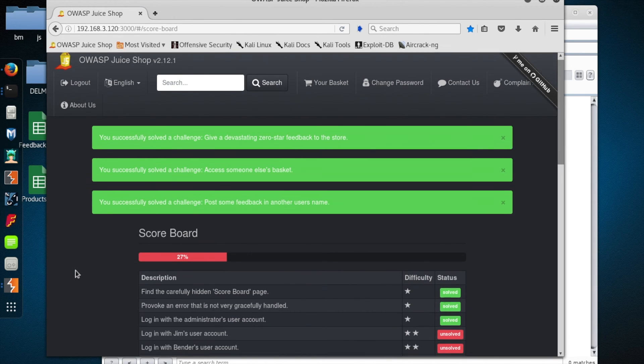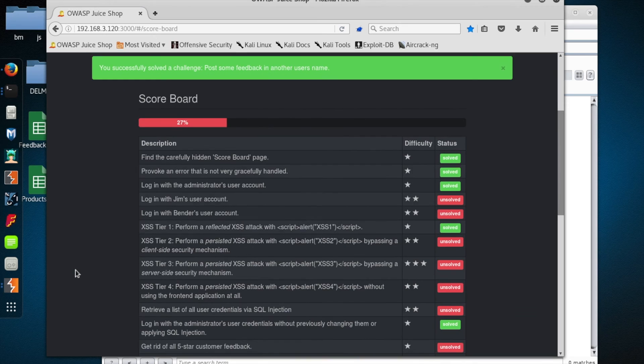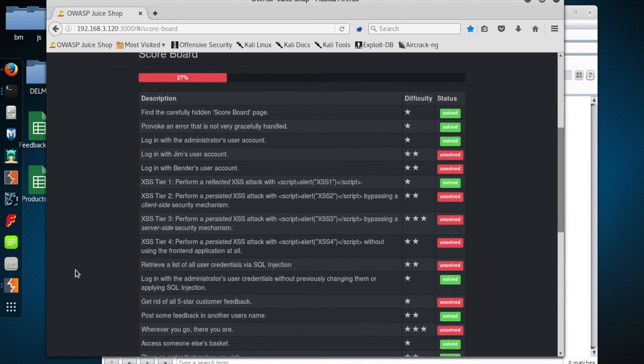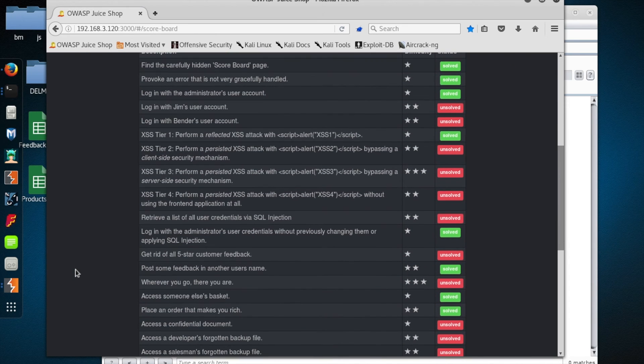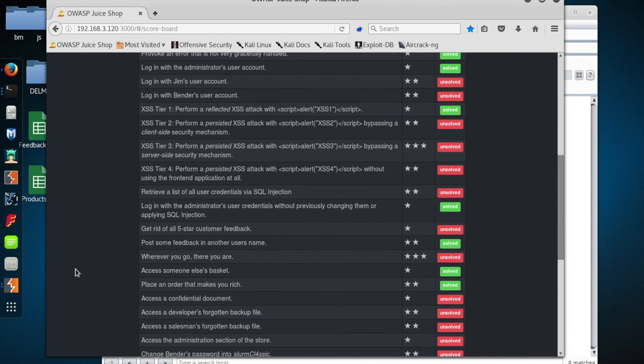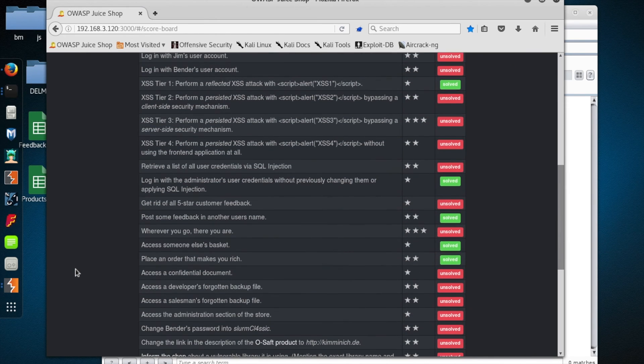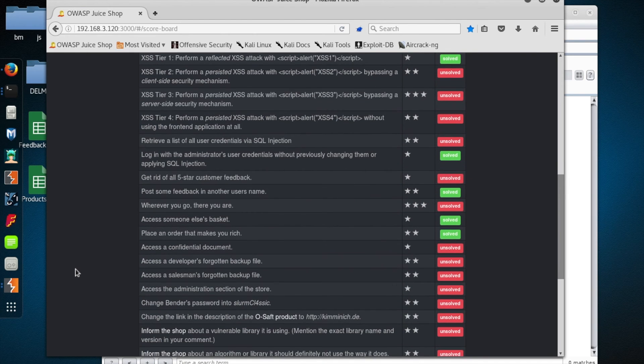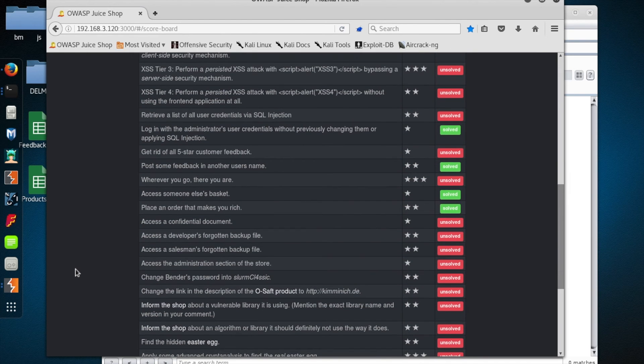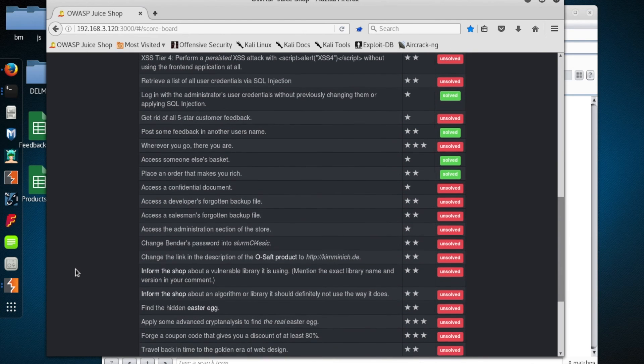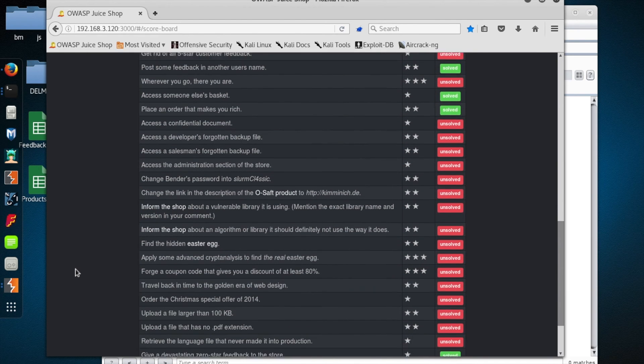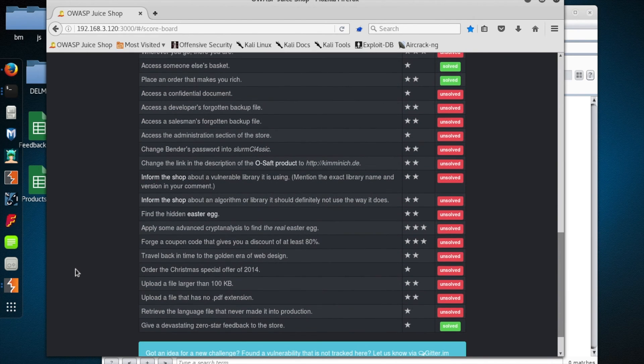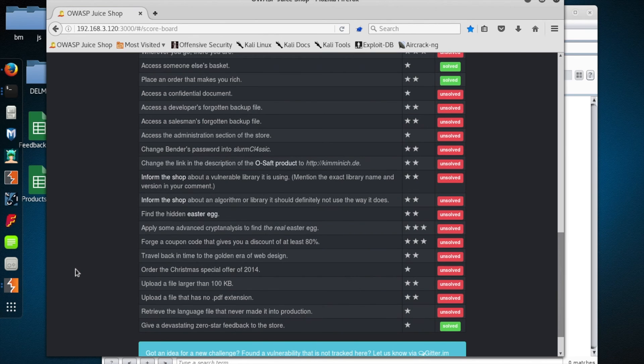Let's pop up the scoreboard just to be absolutely sure. And sure enough, there we go. We have posted some feedback in another user's name. All right, I think we put a serious dent in the scoreboard today. So I think we will call it an episode.